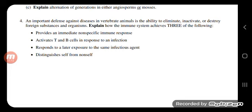Another non-specific response is interferons, which are special proteins made to create holes in the cell walls of bacteria and more. For activation of T and B cells in response to infection: under T cells, we have T helper cells and T cytotoxic cells.